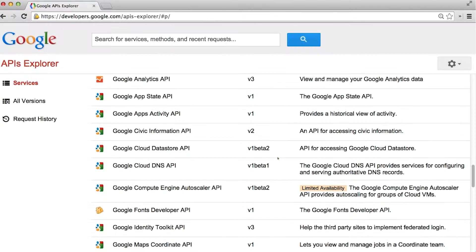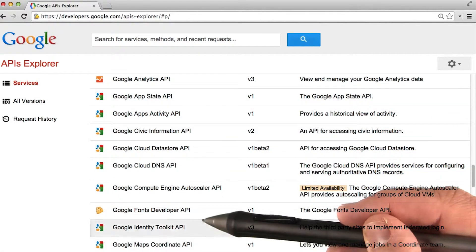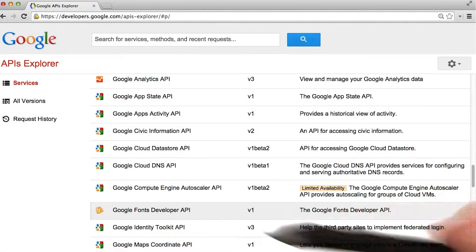But luckily, there are tons of APIs available on the web that readily serve up interesting information. And they're usually free to use, so long as you aren't making thousands of requests per hour. For instance, Google offers a ton of APIs, including Google Analytics, Google Maps, and Google Fonts.